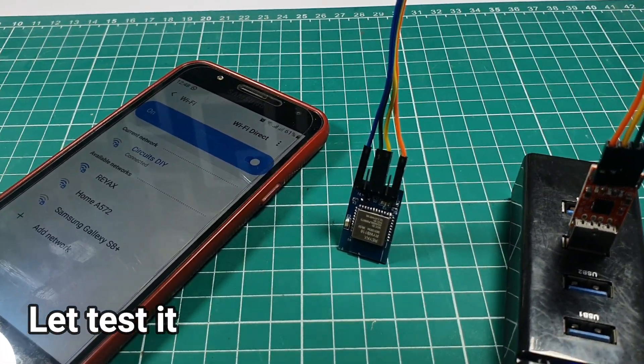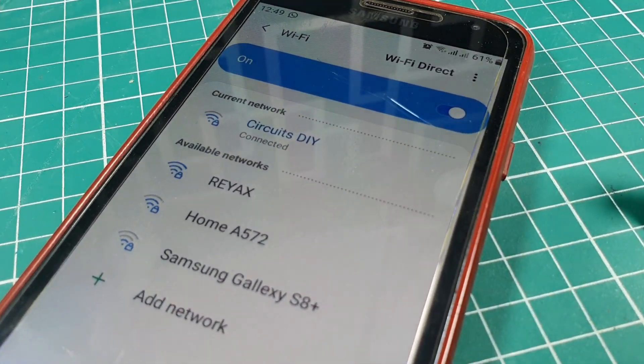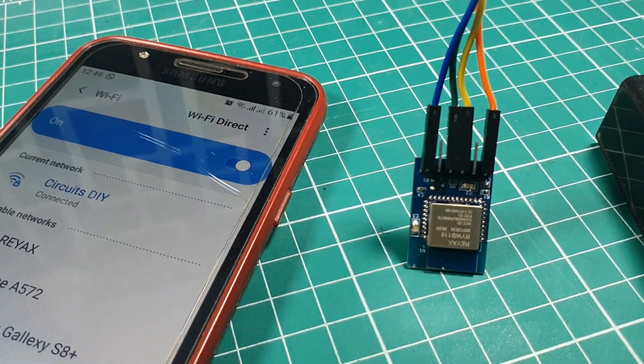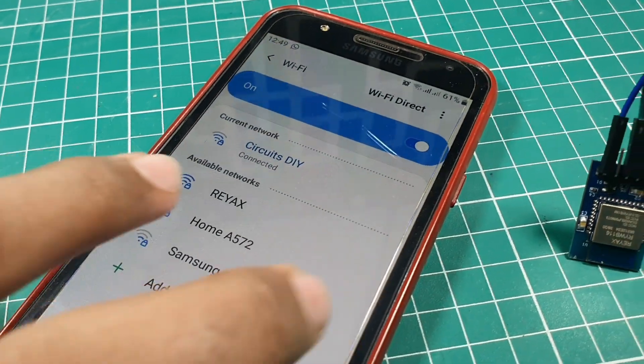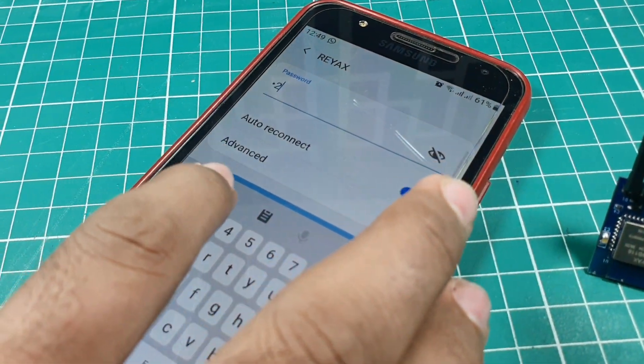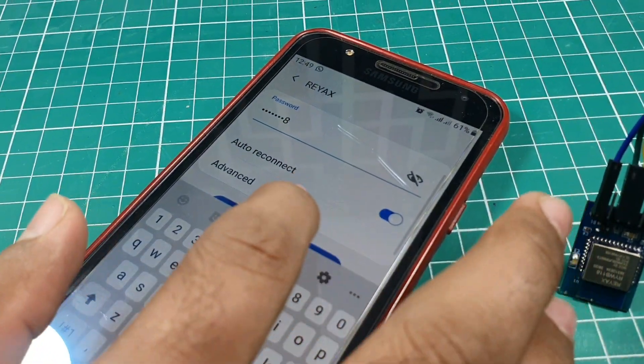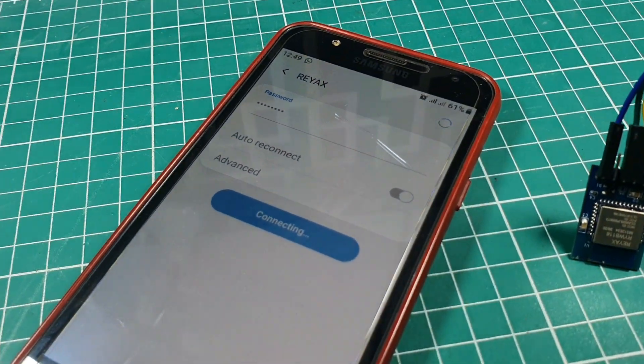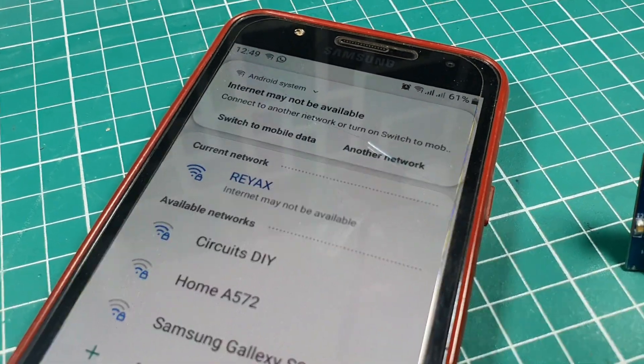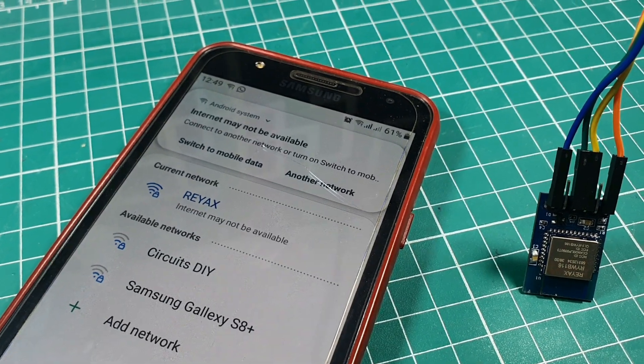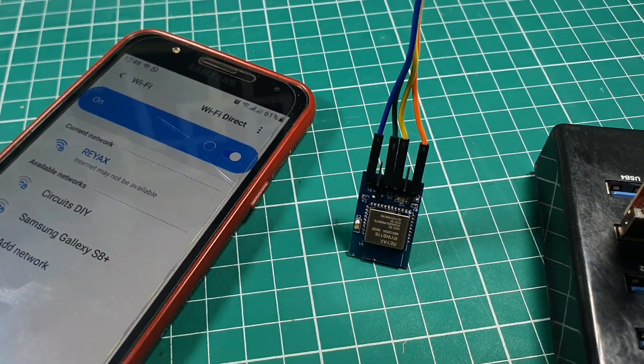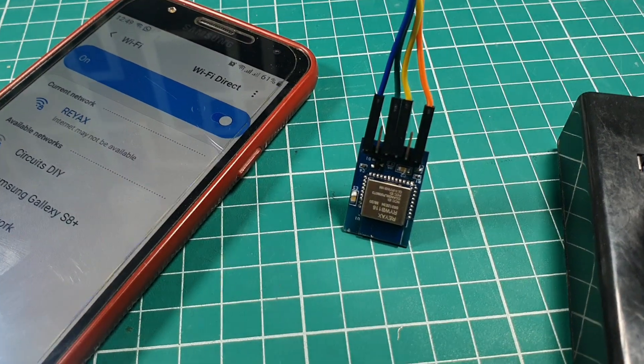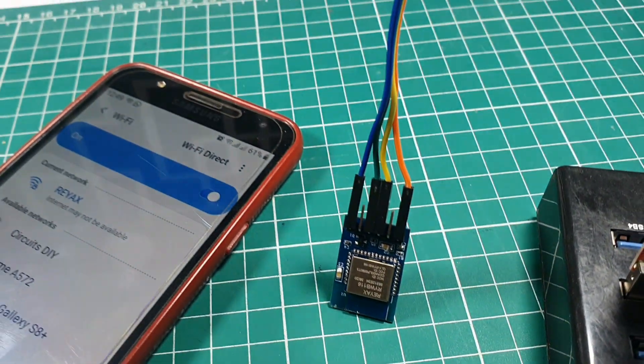Now here you can see that an SSID with the name Reacts is broadcasting by our RY WB 116 module. Now we are going to connect with this Reacts by input our password 12345678. And here you can see that we have successfully connected with our access point mode created by our module. So this is how you can create access point mode by using this Reacts RY WB 116 module.